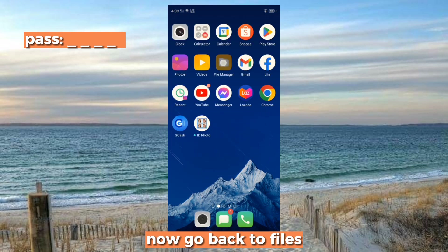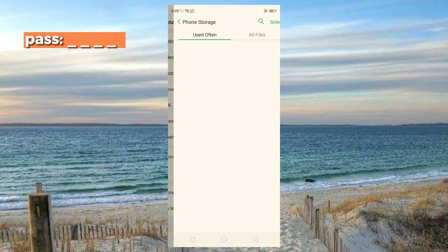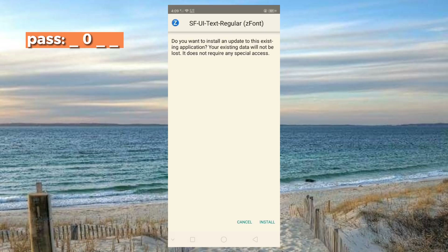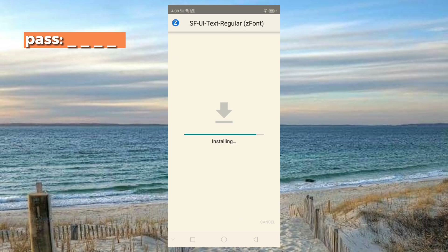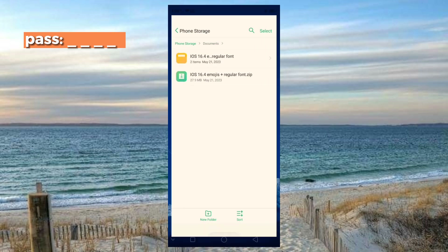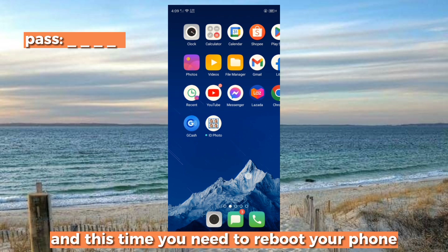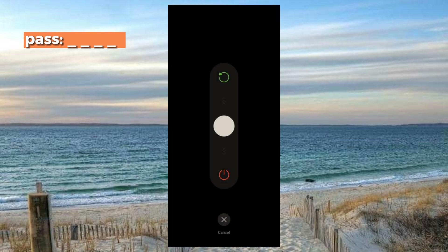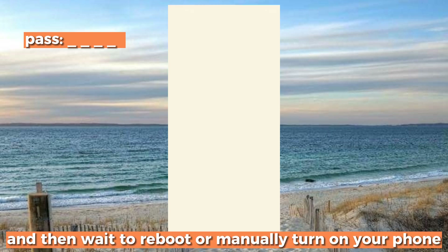Now go back to Files. This time install the iPhone font app. Then you need to reboot your phone and wait for it to reboot, or manually turn your phone on.